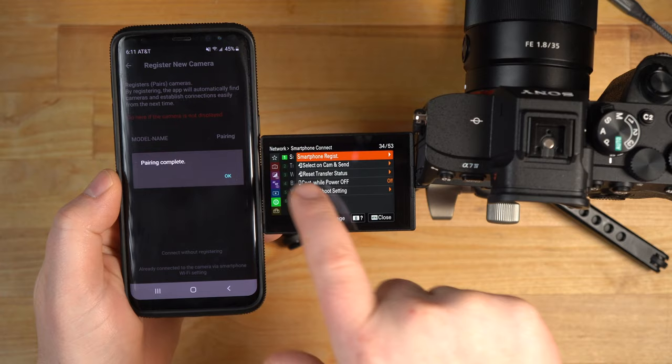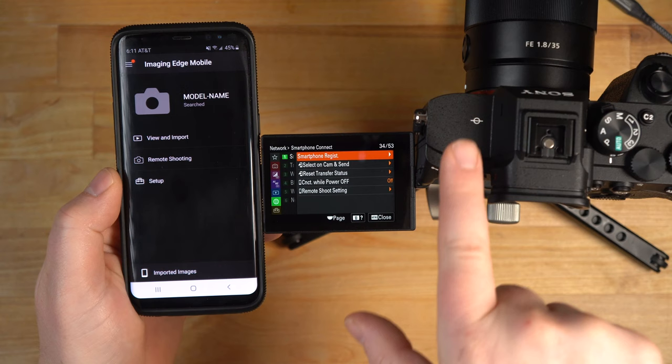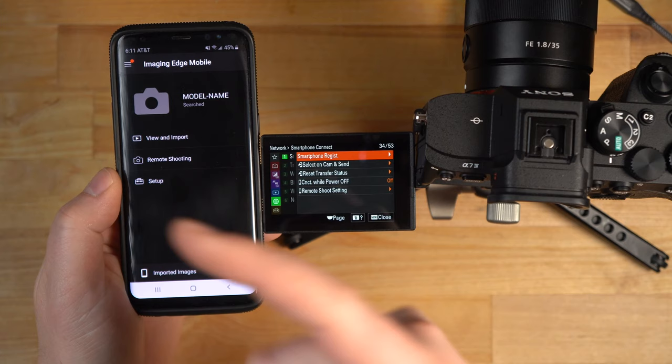So there it is. Now the smartphone is now paired to the A7 IV. I can view and import, I can remote shoot, and I also have setup options. But before I do that, let me show you how to connect the iPad.